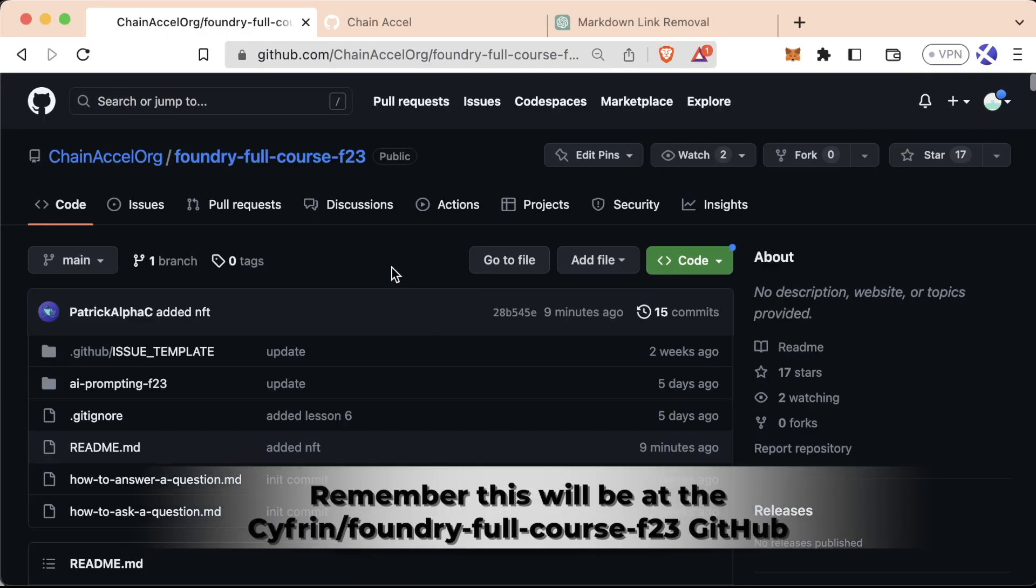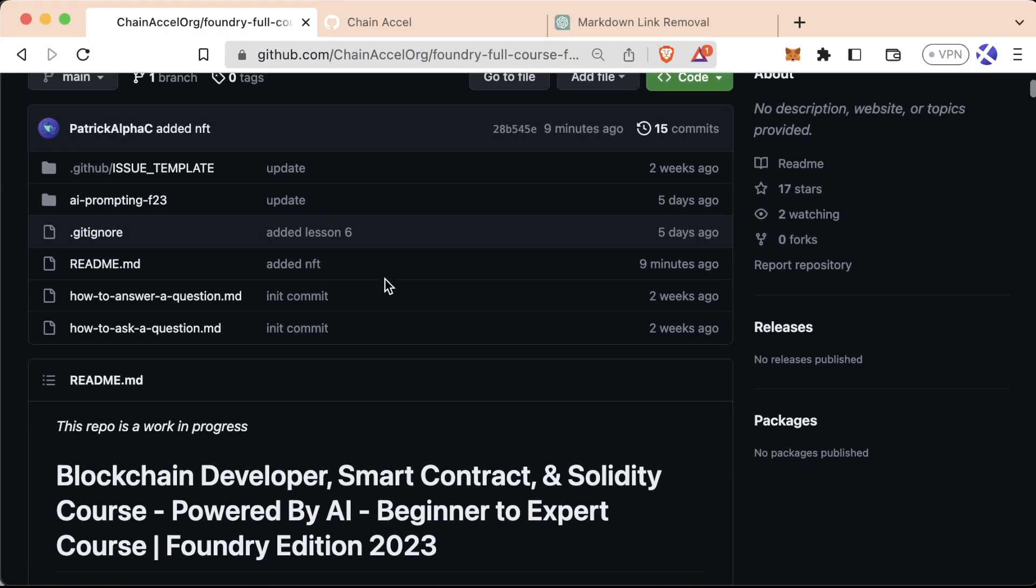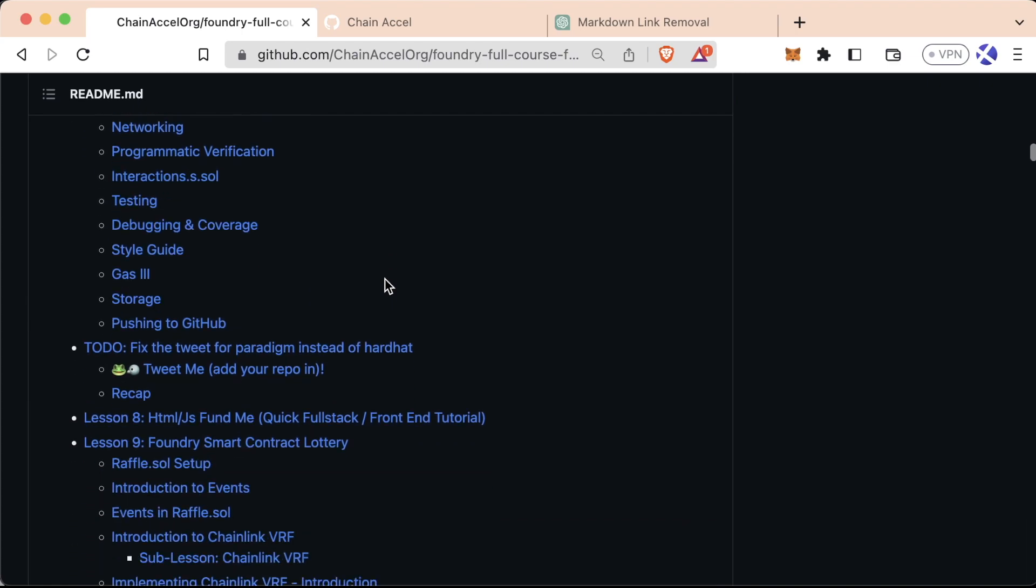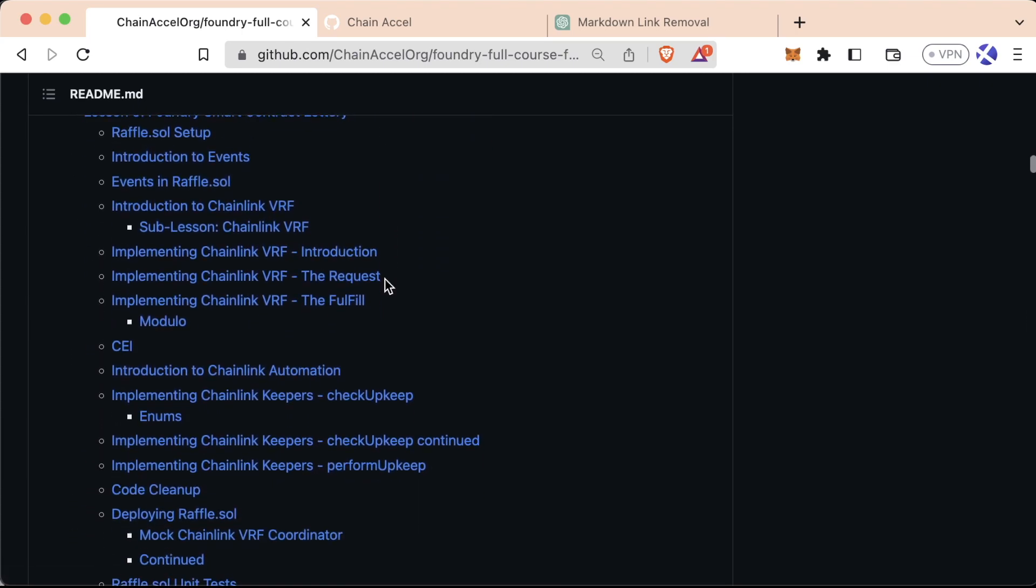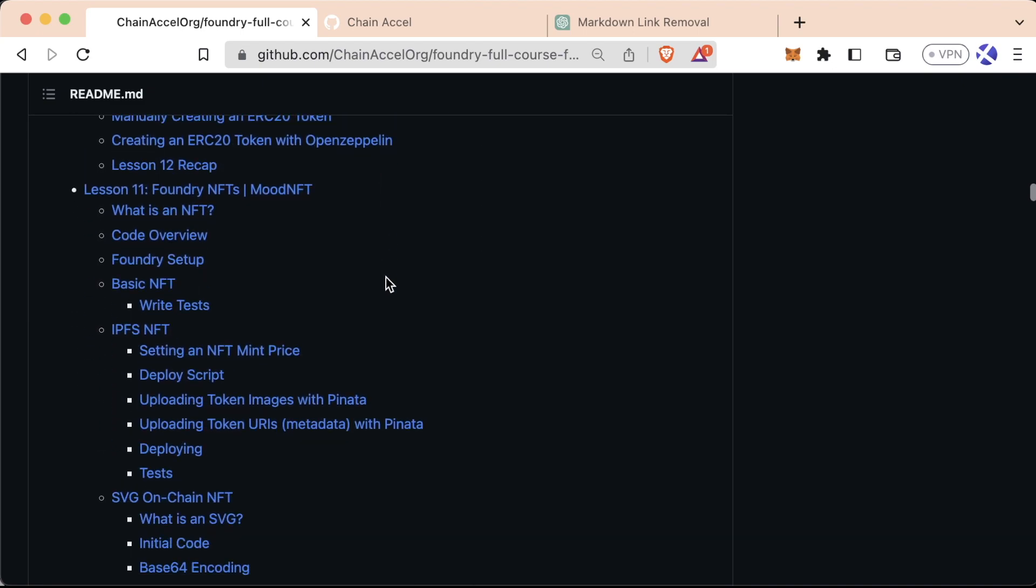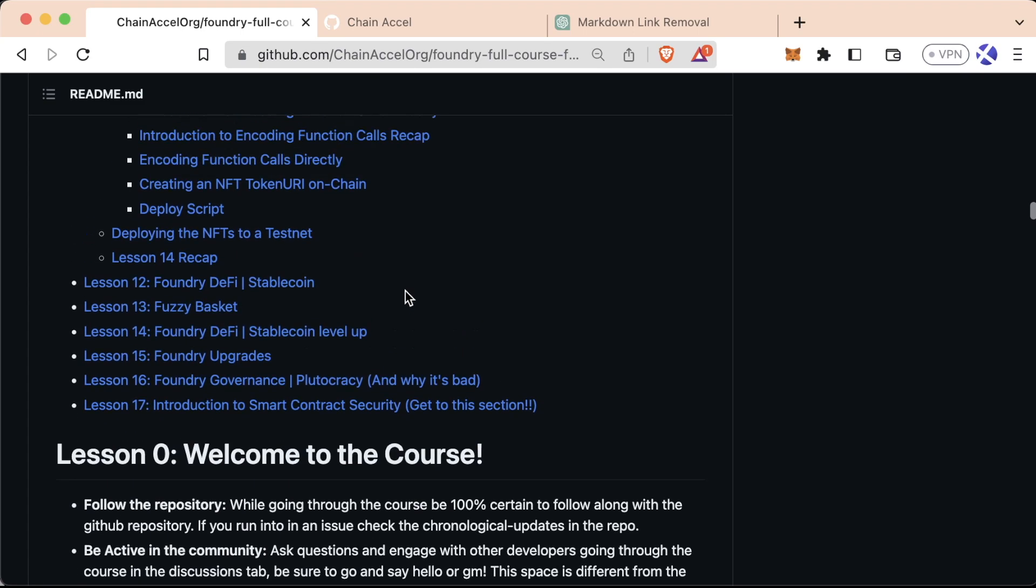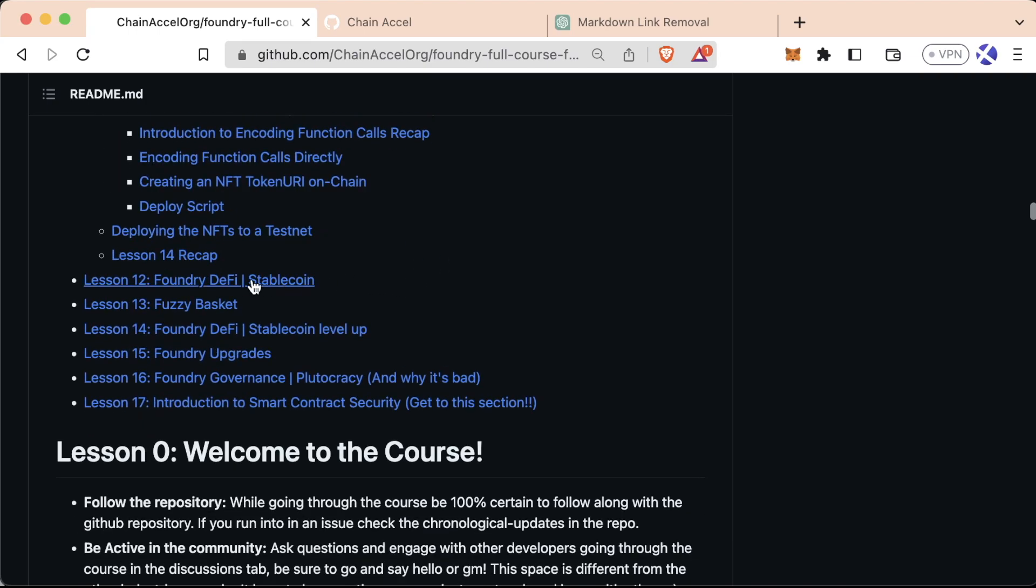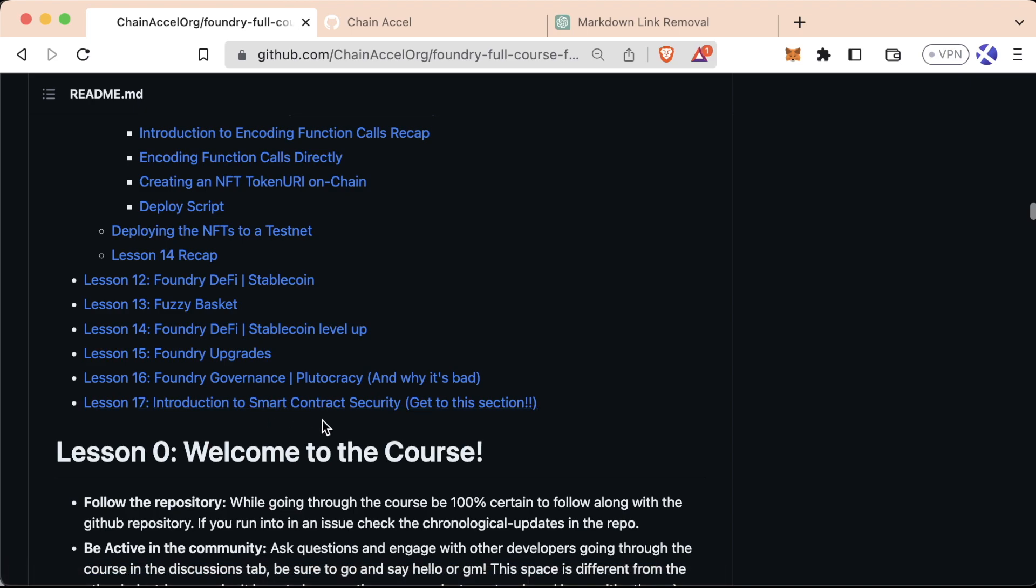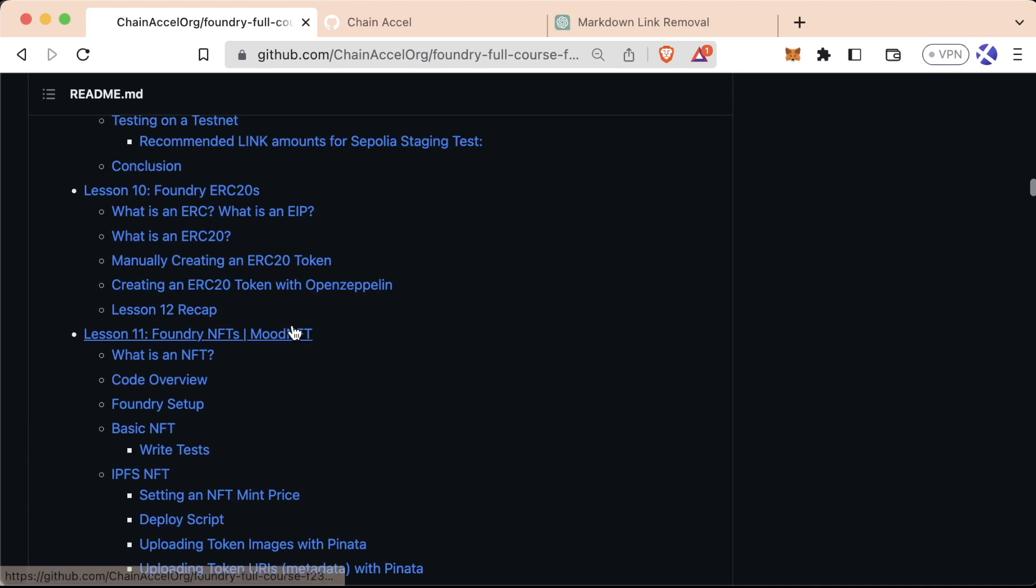All right, welcome back to the next lesson in this course. You're getting closer to being able to go out in the world and actually be a solid developer and know what you're talking about. This is incredibly exciting. We've got a couple more lessons coming up: we have our NFTs, then we're going to go into DeFi, upgradable contracts, governance, and then a brief introduction into security. Then we can send you on your way to go start being a successful smart contract engineer in the space.